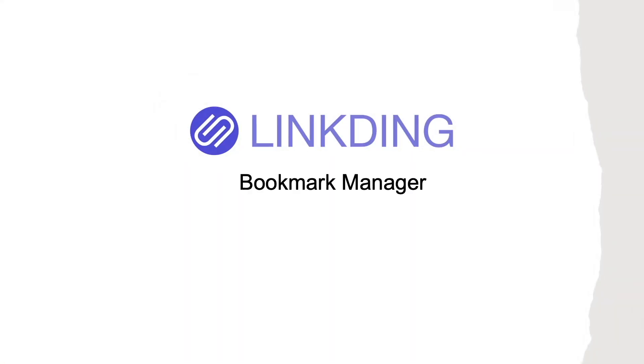And while LinkDing considers itself a Bookmark Manager, in my case, the way I'm using it is as a Tab Manager.